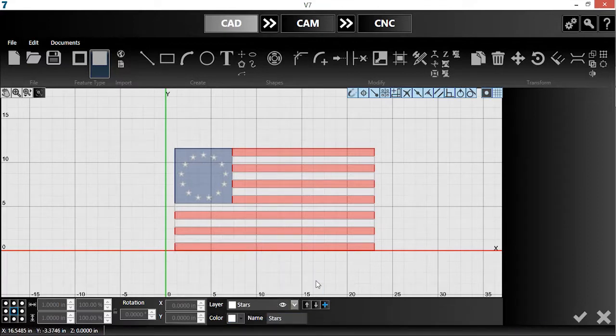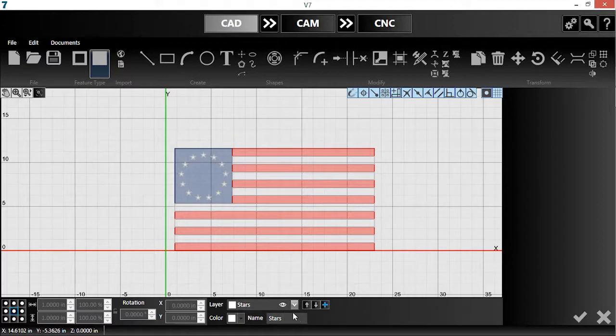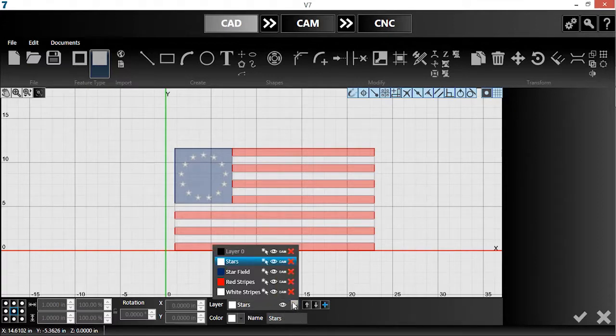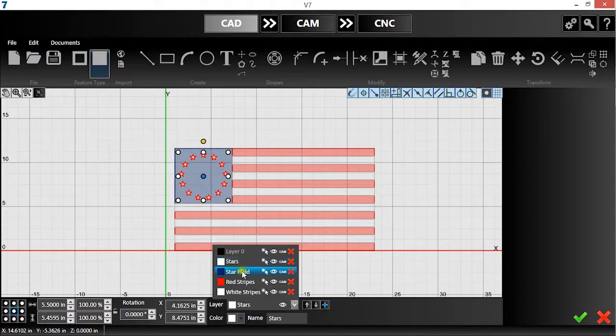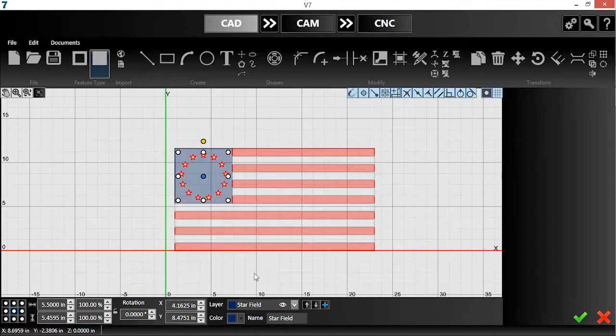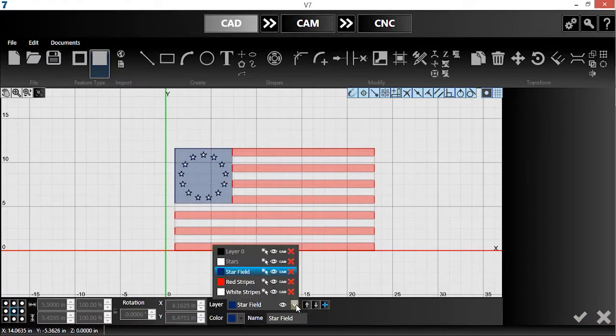I want the stars to be cutouts of the blue field, not individual parts. So I'll move them to the correct layer by selecting them and changing active layers. I can then delete the unused stars layer.